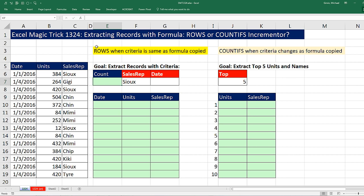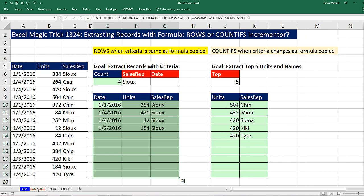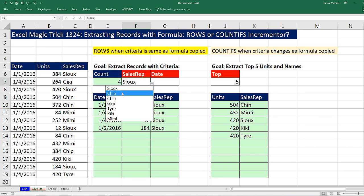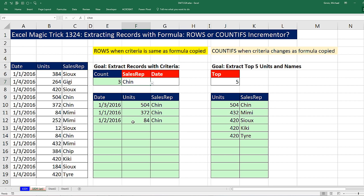We have a great trick here. We're going to talk about extracting records with a formula and when to use the ROWS or COUNTIFS functions as your number incrementer. Let's go over to the answer sheet and see what we're trying to do. We have a data set and here's our condition. If I change the criteria here to Chin, instantly a new set of records is extracted.